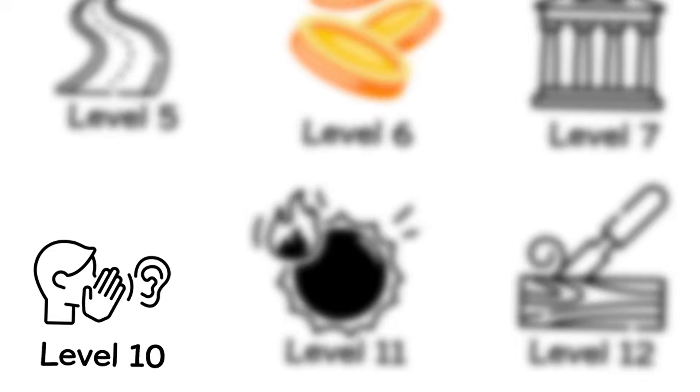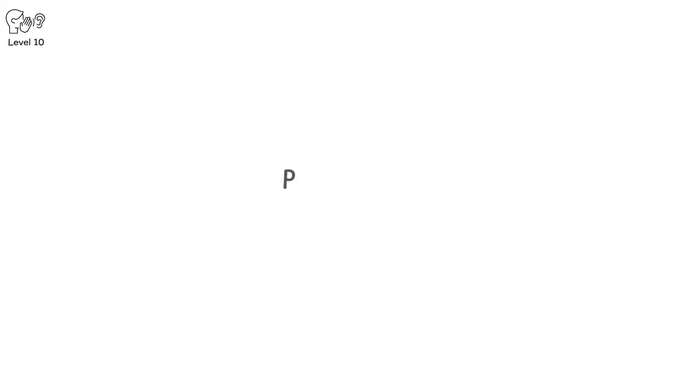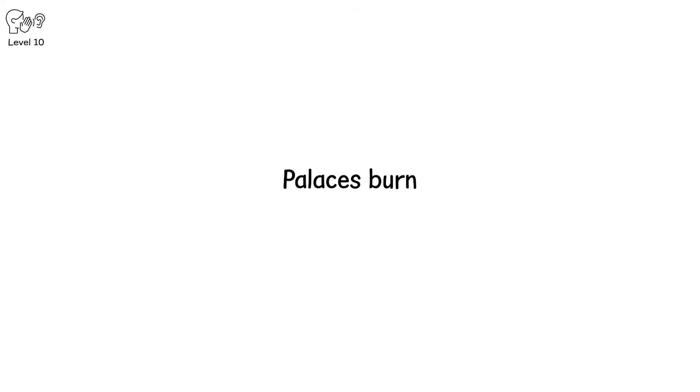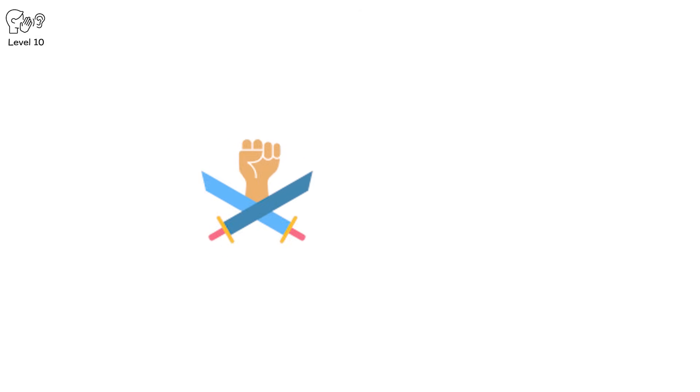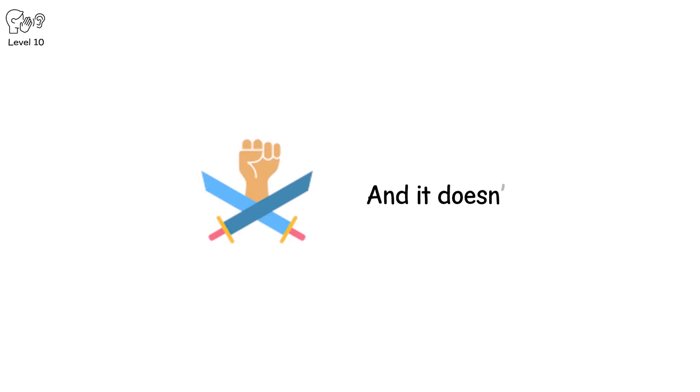Level 10. It starts with whispers, then shouts, then fire. Palaces burn, statues fall, banners are ripped from their poles. The king is gone, or worse, hiding. This is rebellion, and it doesn't ask politely.